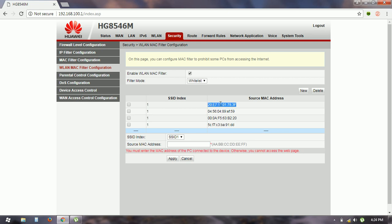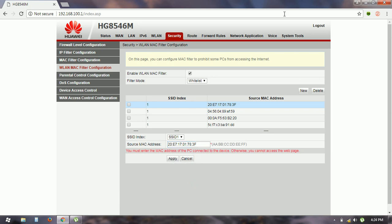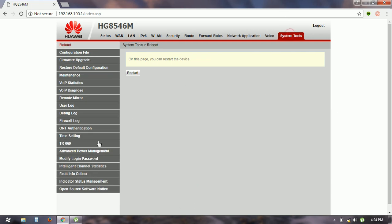The format is like 20:7A:17:01:78:3F, and type it like this one and click on apply. After applying, you have to reboot your system. It will save all your data.